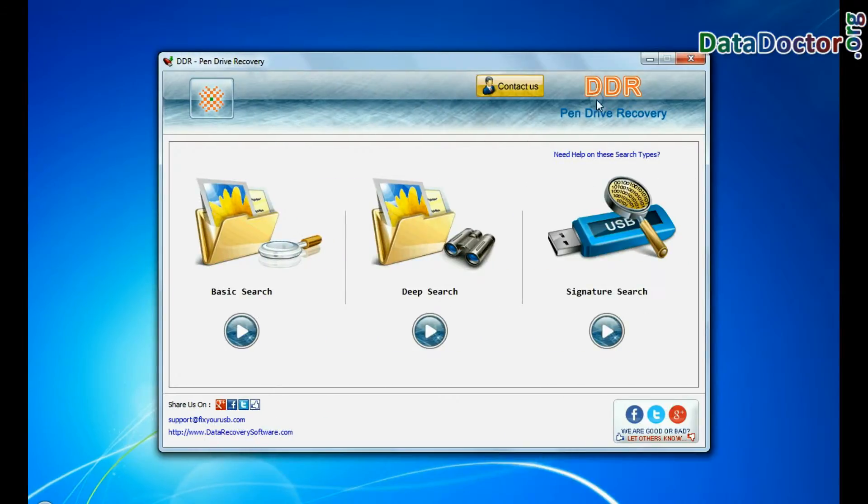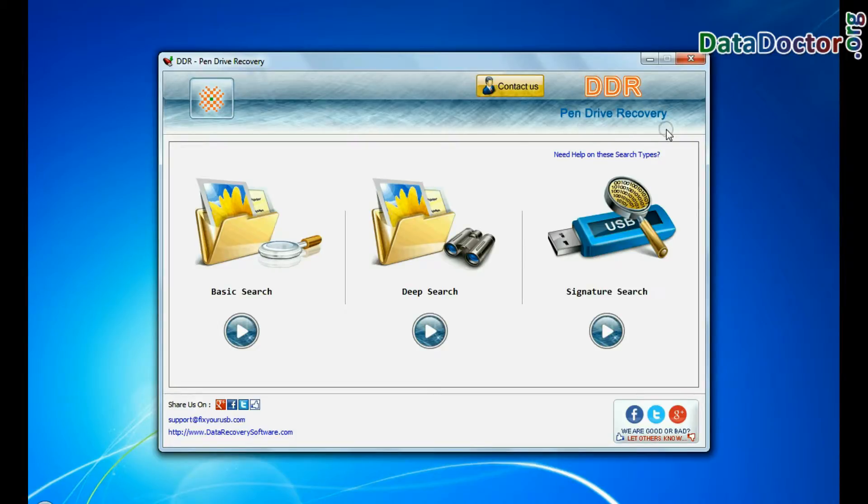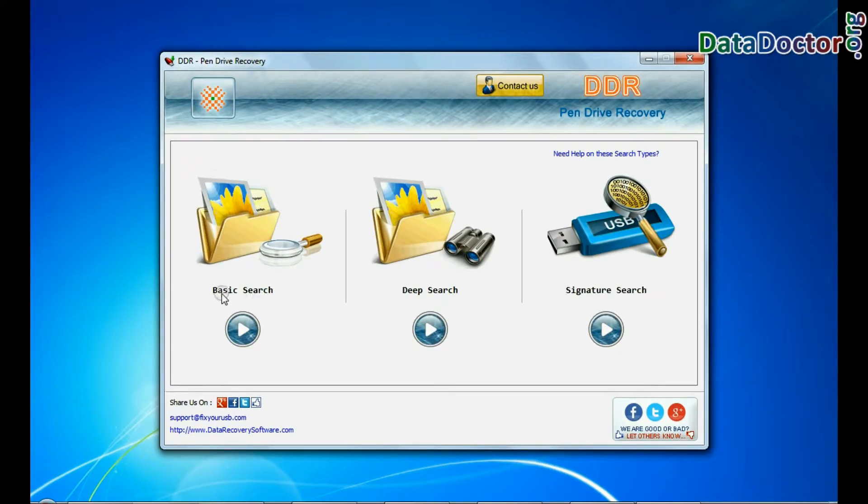Open BDR Pen Drive Recovery Software. The software has 3 recovery modes: basic search, deep search, and signature search.